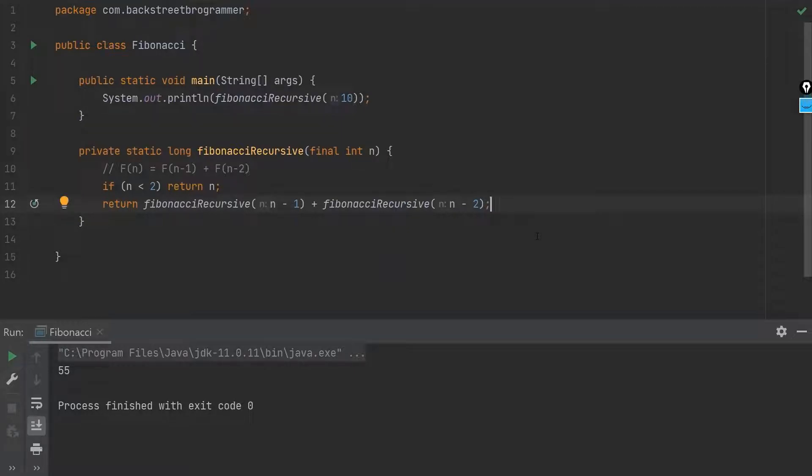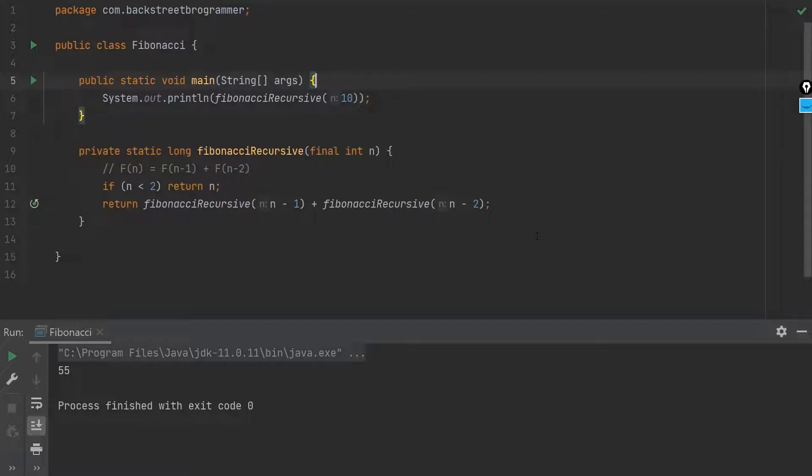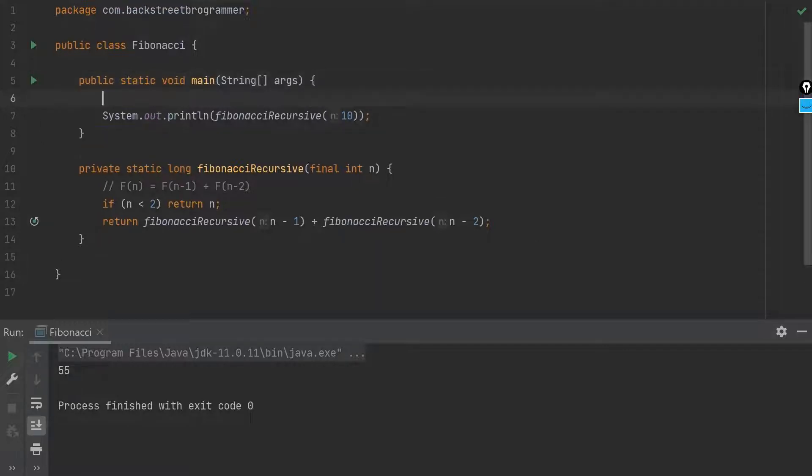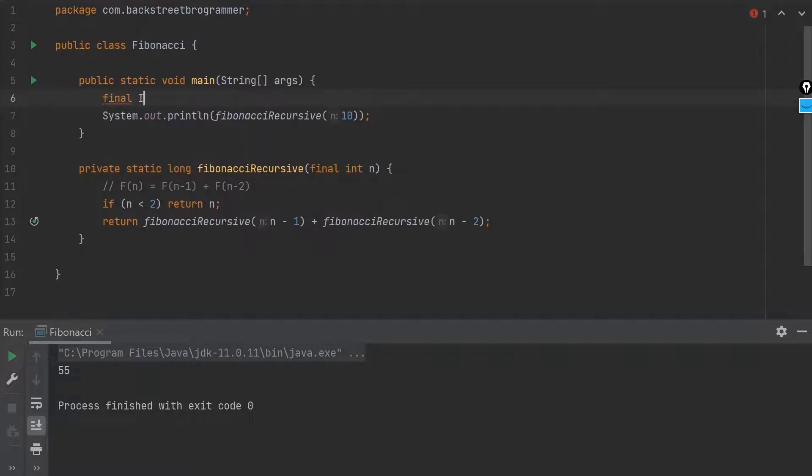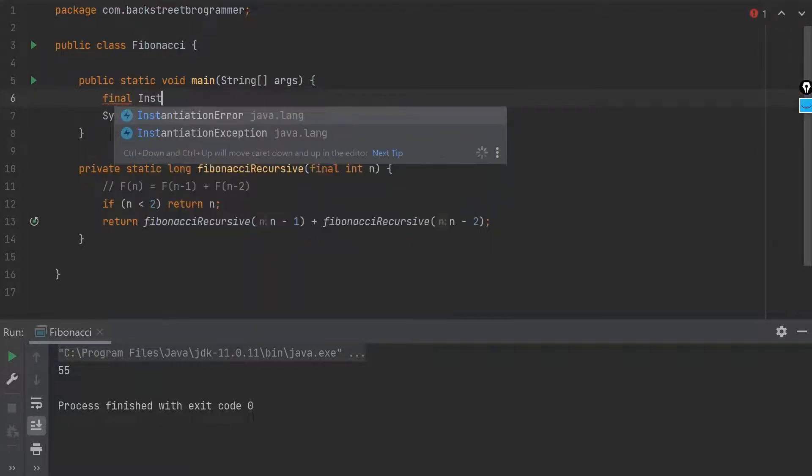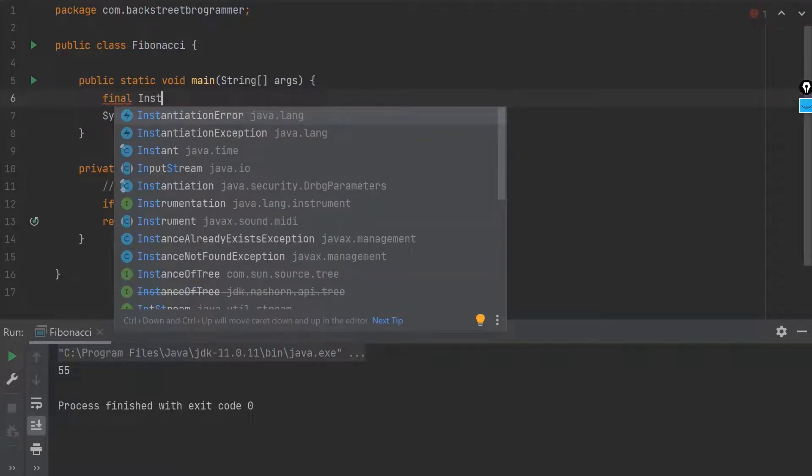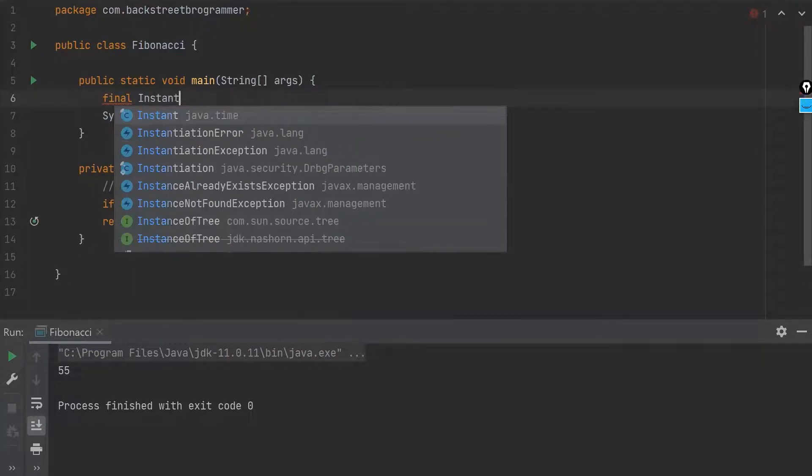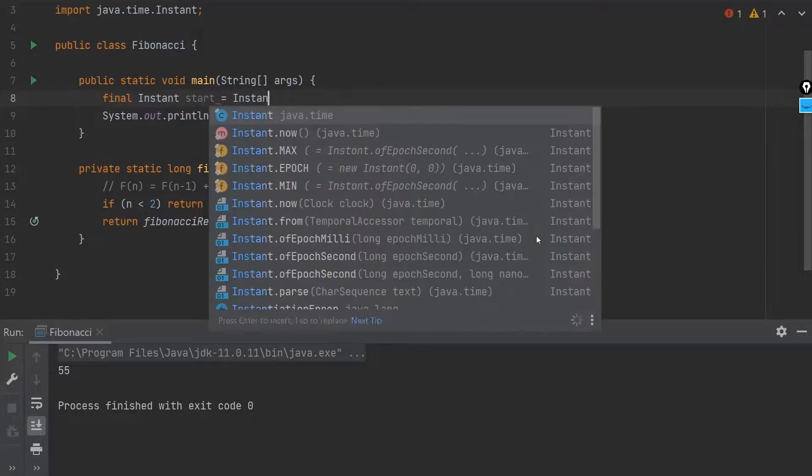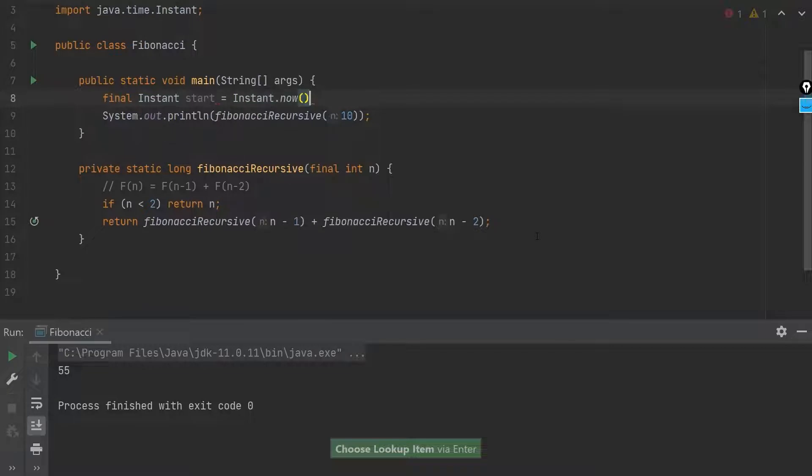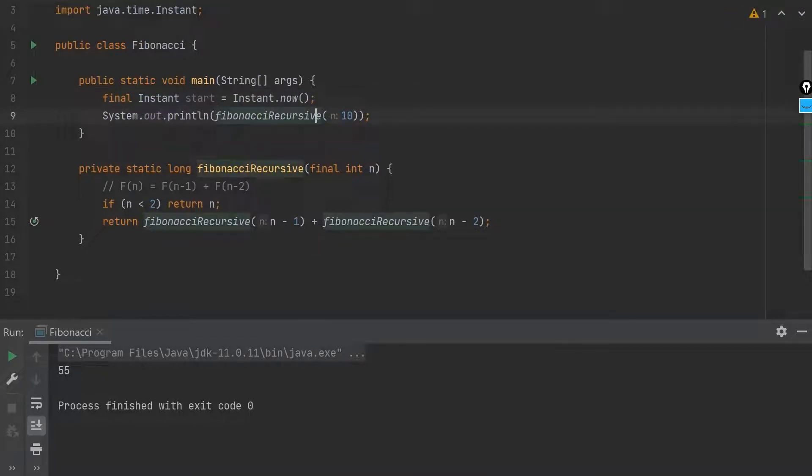For performance, normally I always use the Instant class and the Duration class in Java 8 to measure the performance. So let's go with that. I'll start with Instant class, Instant start as now, and then we'll let this program run.